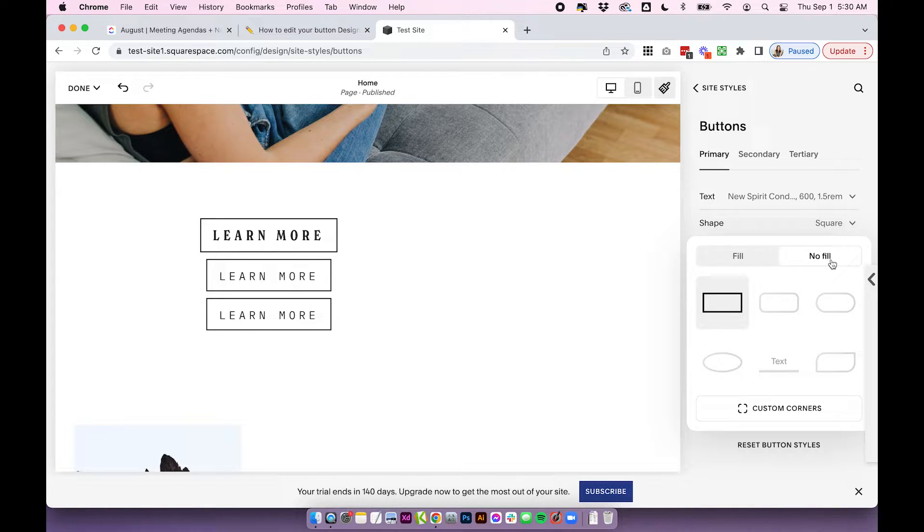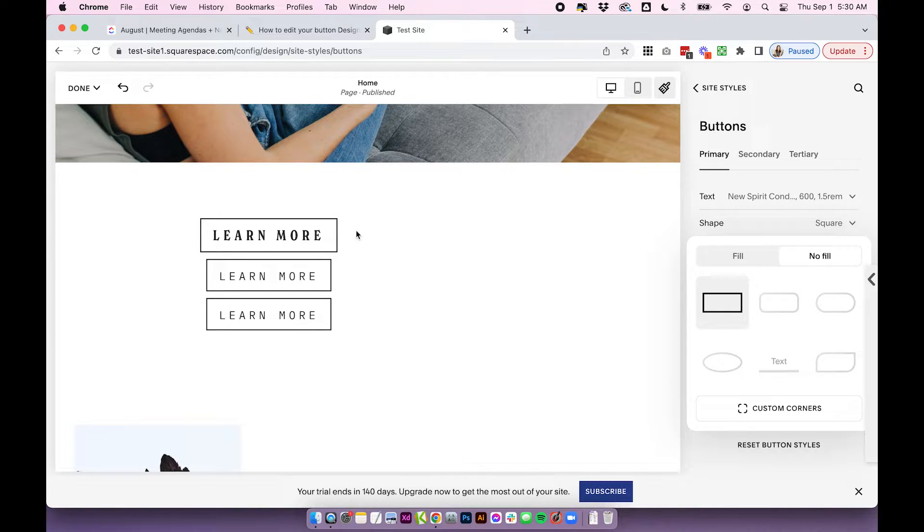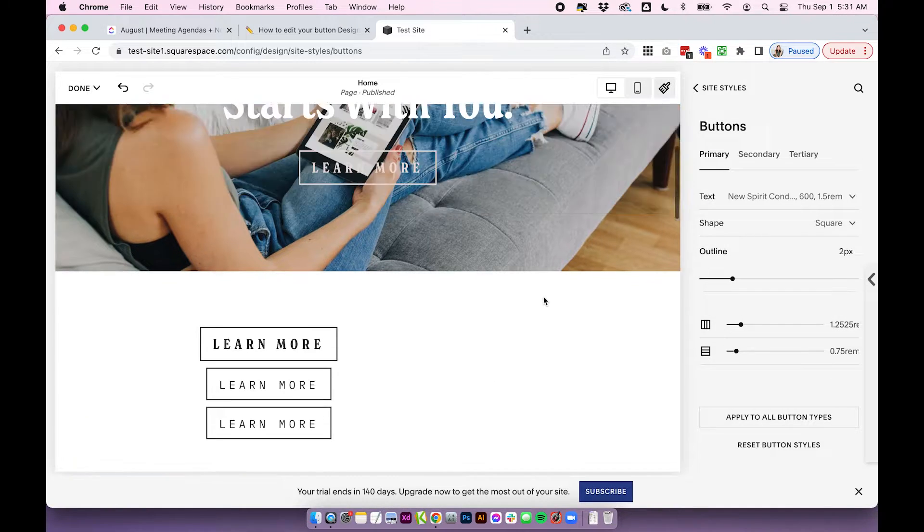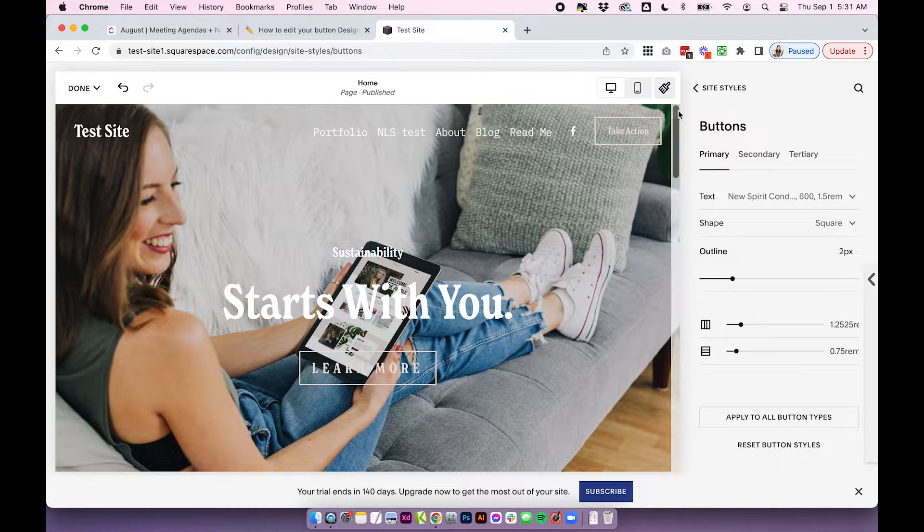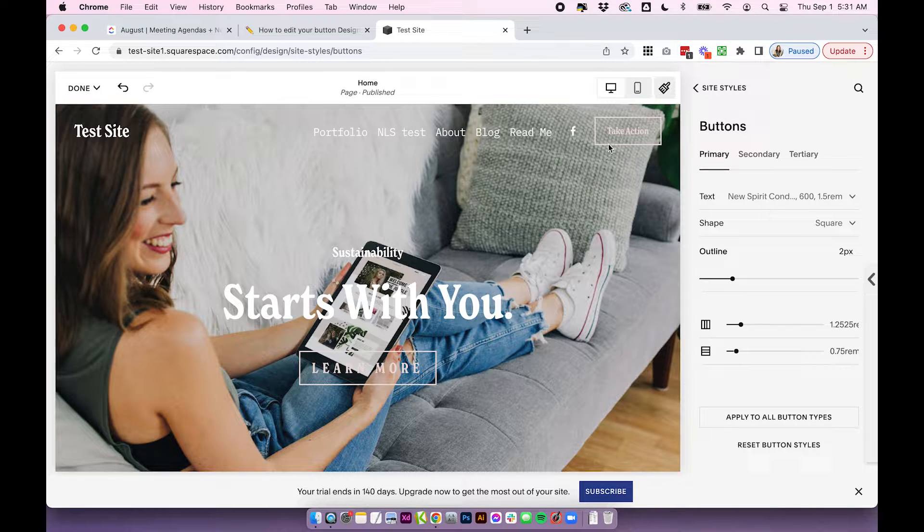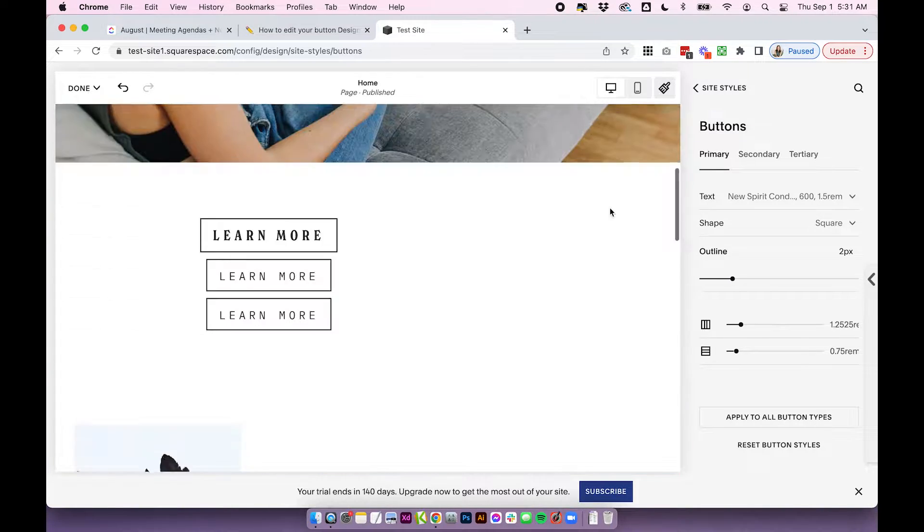You also have Fill, No Fill. So right now, mine is set to No Fill, which just has this simple outline. And it means that it's transparent in the background. If I scroll up to the top of my page, you can see what this means. Because there's actually a background image here. So you can see that there's no background until I hover over the button.